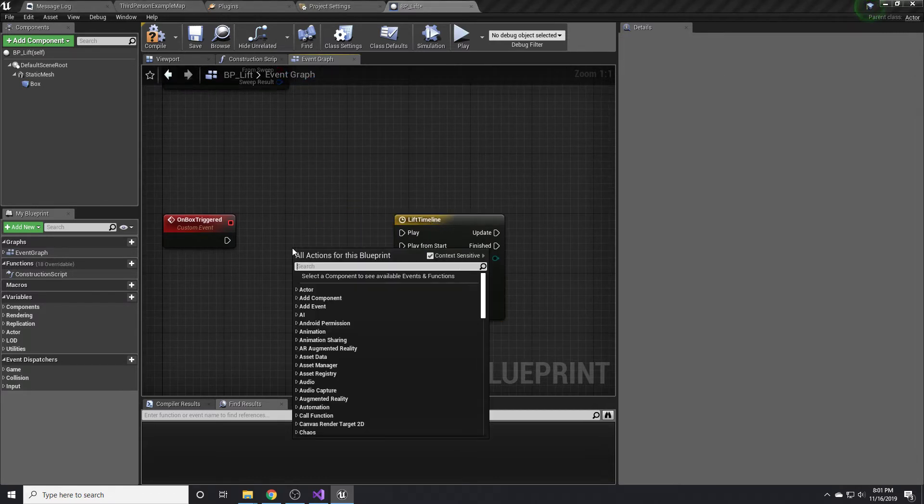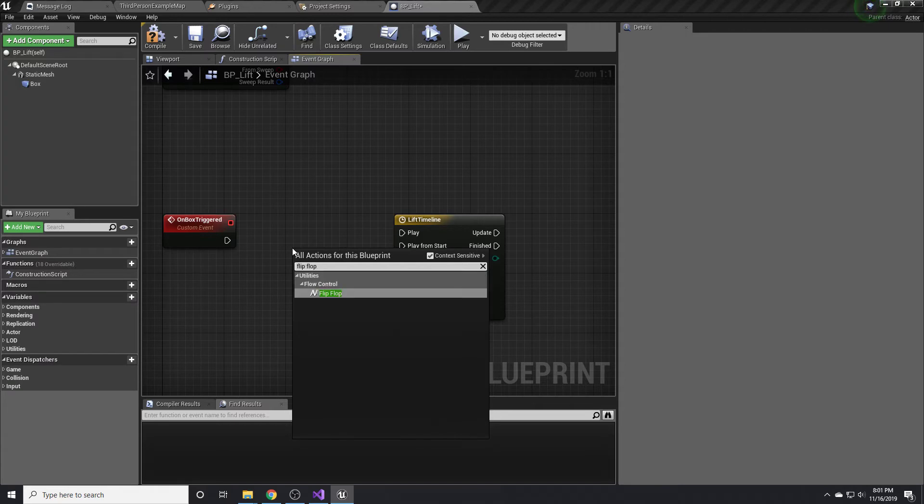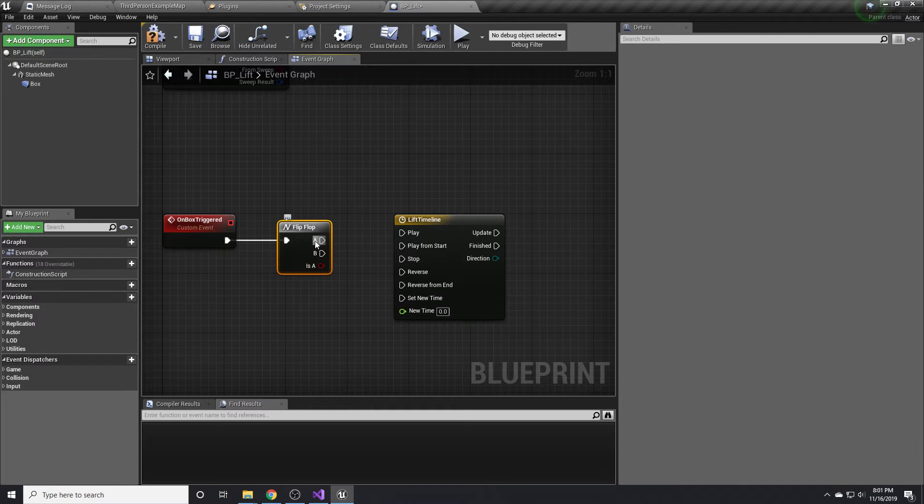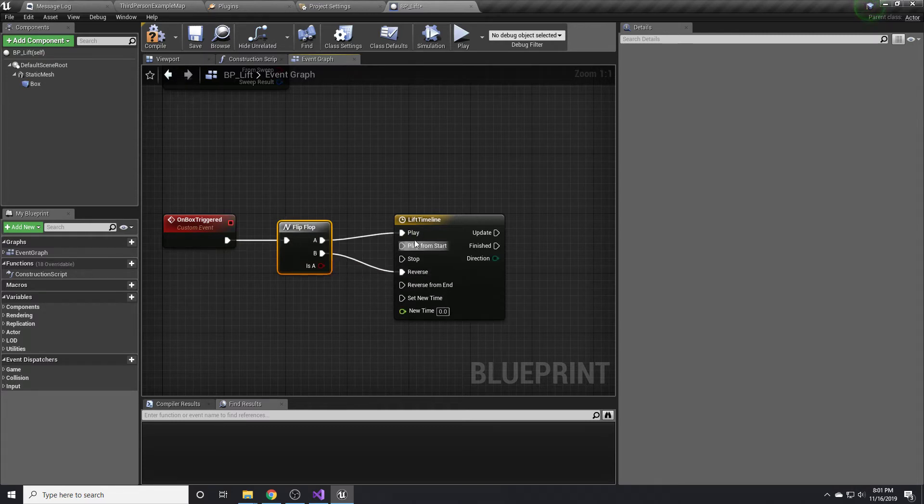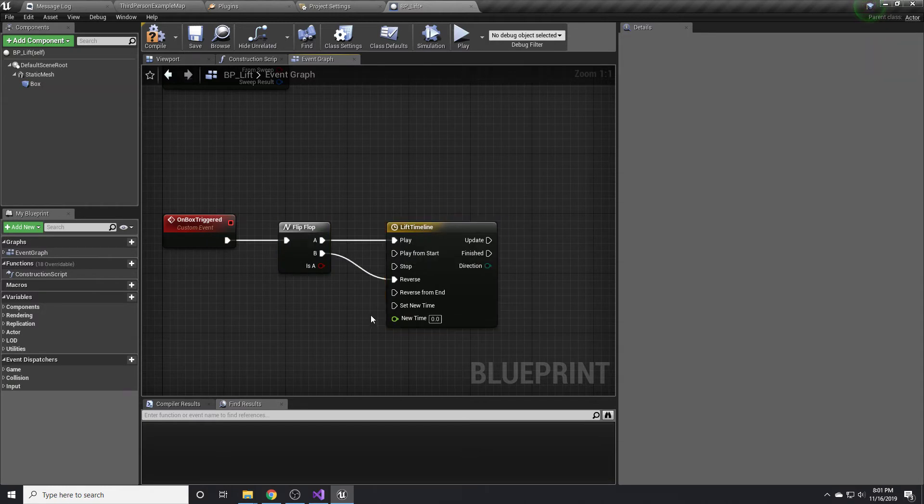Before that, we're going to want to do probably a flip flop node. A flip flop node, if you don't know what that is, the first time it runs, it runs A. The second time it runs, it runs B and then A and then B. As you can see, I've hooked up A to play and B to reverse.